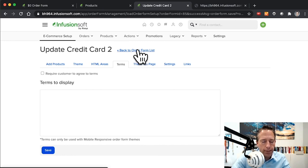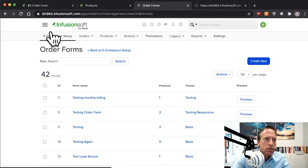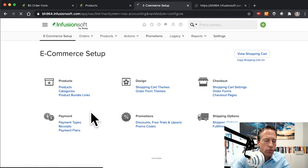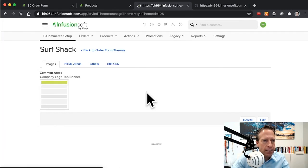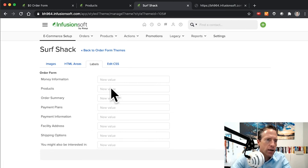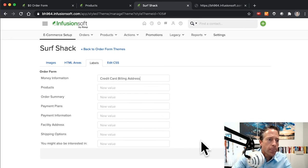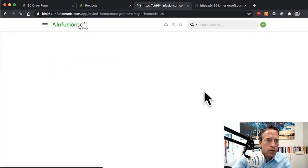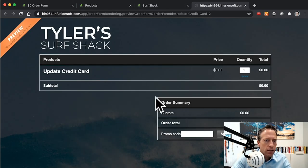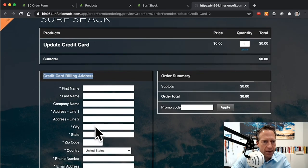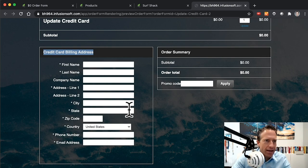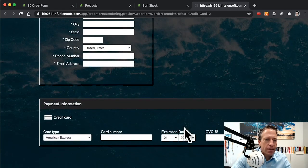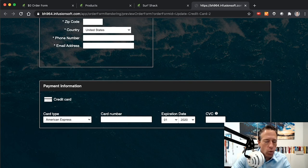I'm going to go out to our E-commerce Setup and go to Order Form Themes and go to the Tyler's Surf Shack theme. I'm going to edit it and go to my labels here. Where it said Money Information, maybe I'll just put that Credit Card Billing Address. We'll save that, now we'll go back and refresh. Now that'll make more sense, Credit Card Billing Address to have that label there instead of Money Information or whatever it had before. Your labels might say something different. Then again, maybe some quick little JavaScript to change the label on the Place Order there to change that to Update Credit Card.